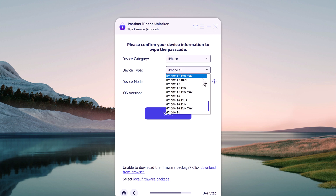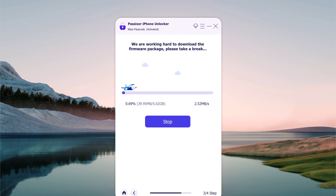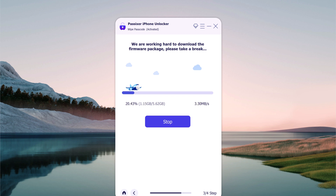Now you will be asked to download the latest firmware package. If you have already downloaded the file, you can also directly import the file to the software interface. This way you can skip the time consumed in downloading the firmware file. Or click on the Start button. iOS firmware packages are large files, so the download may take several minutes depending on your internet speed.